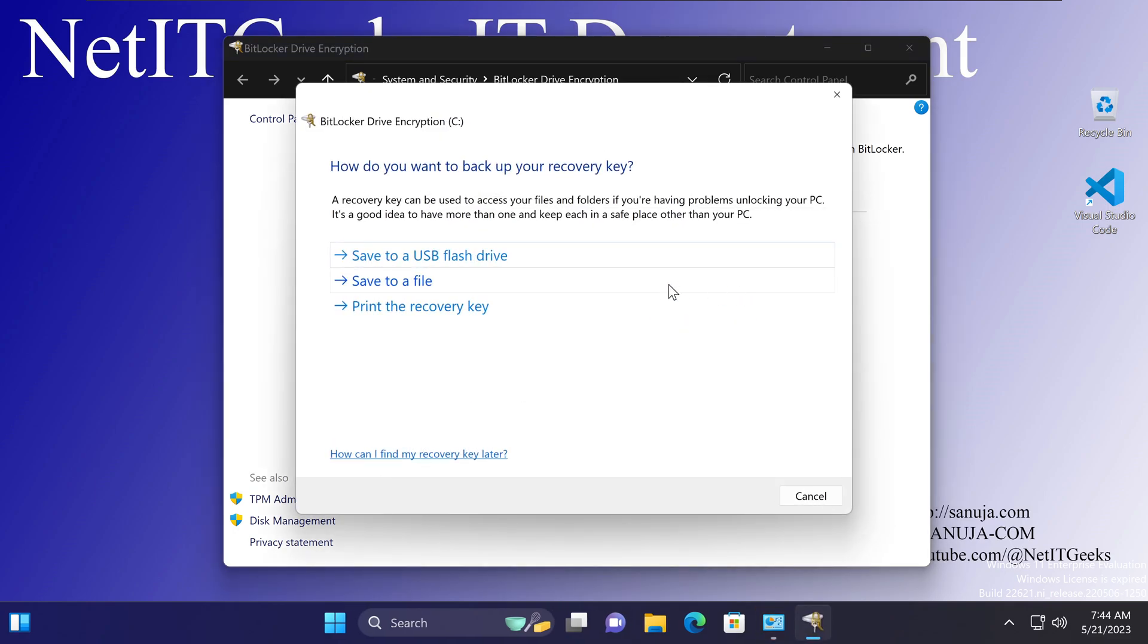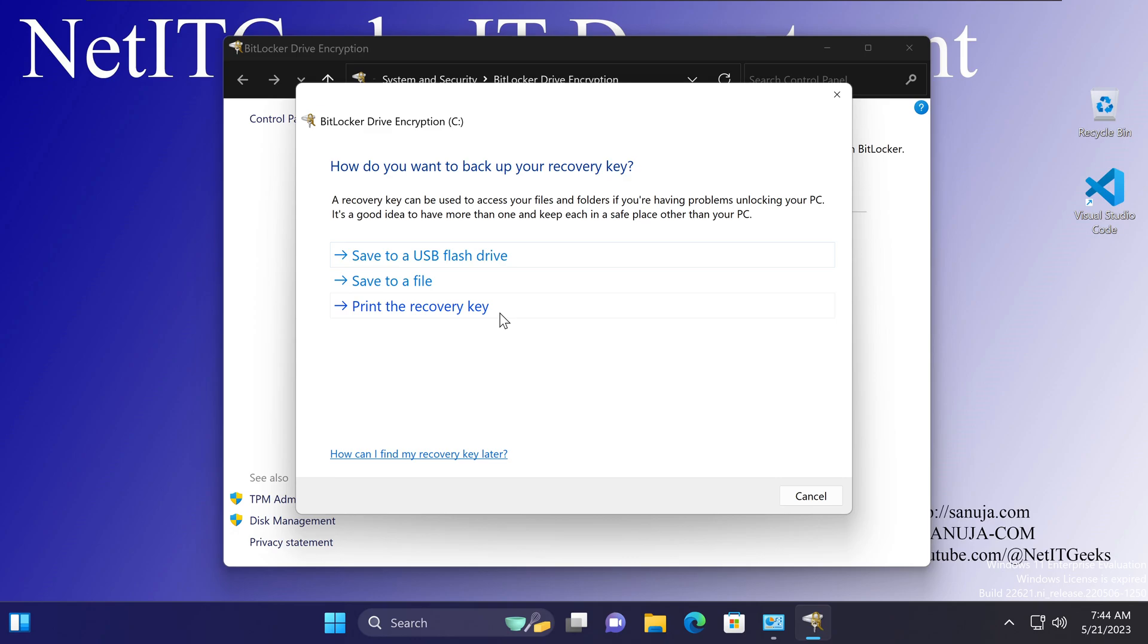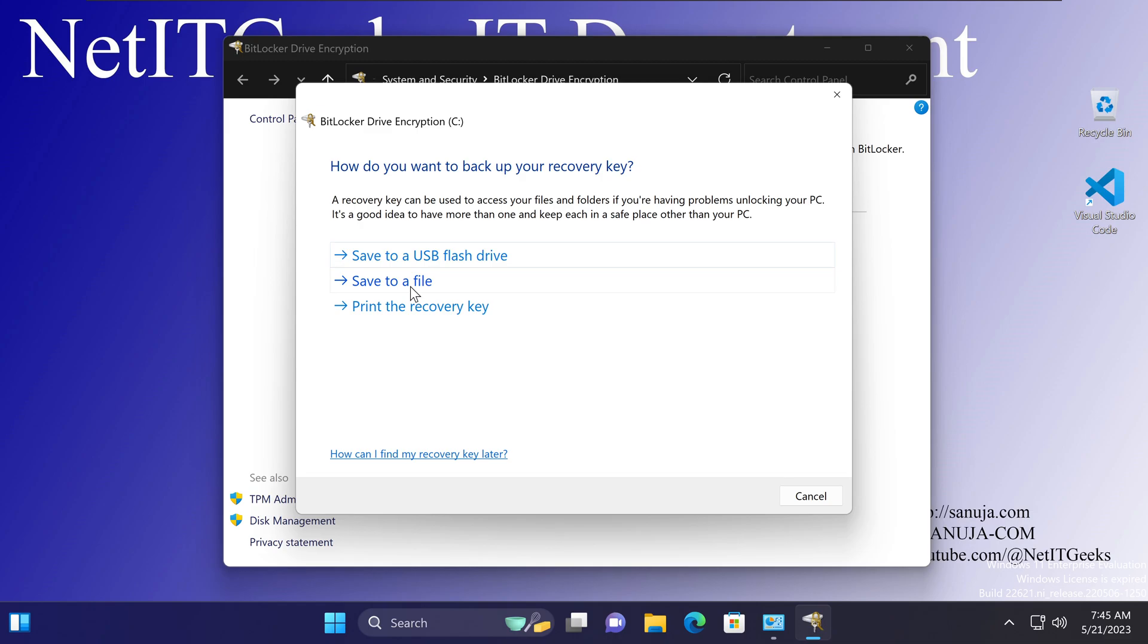You will get three options for backing up: save to a USB flash drive, save to a file, and print the recovery key. The USB flash drive will save that recovery key to an external flash drive which you can read—it's a human readable file. Save to a file will save it exactly what it says: save to a file.